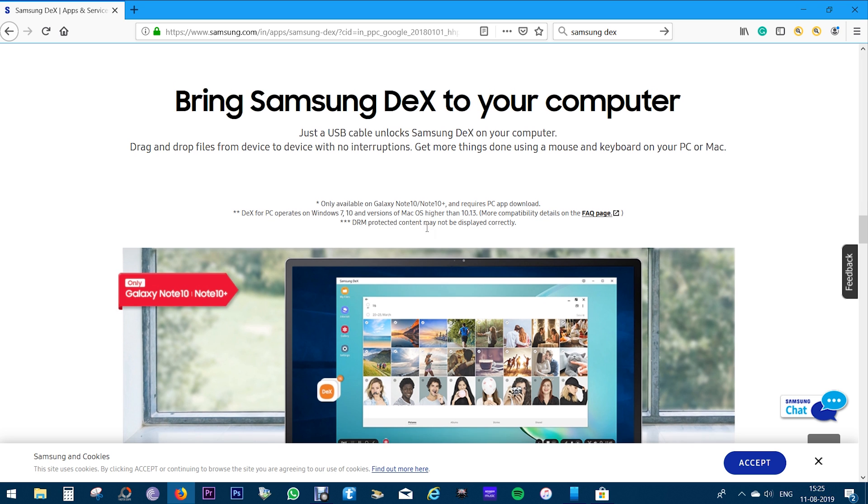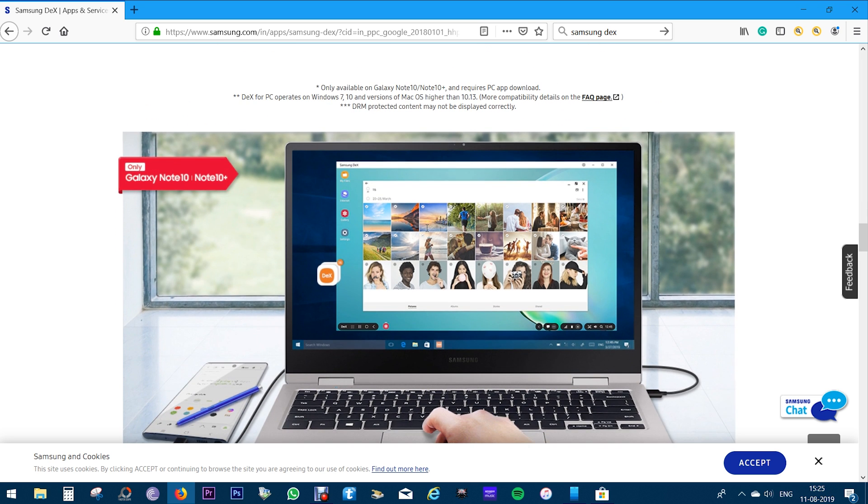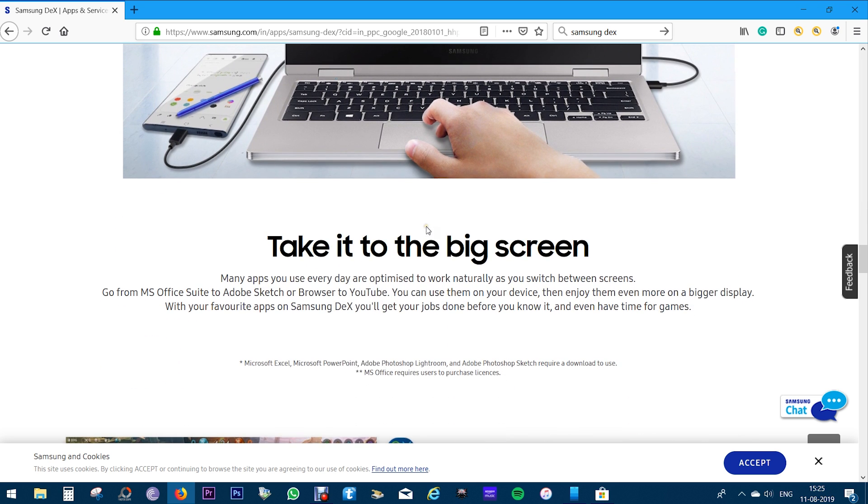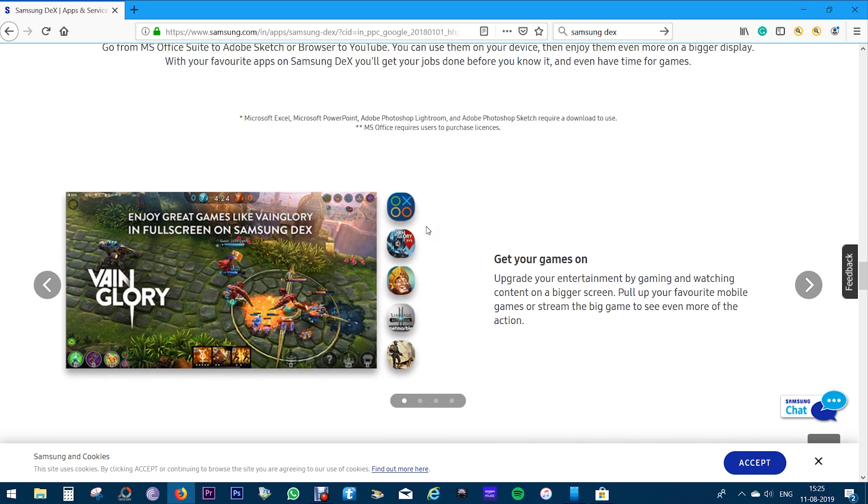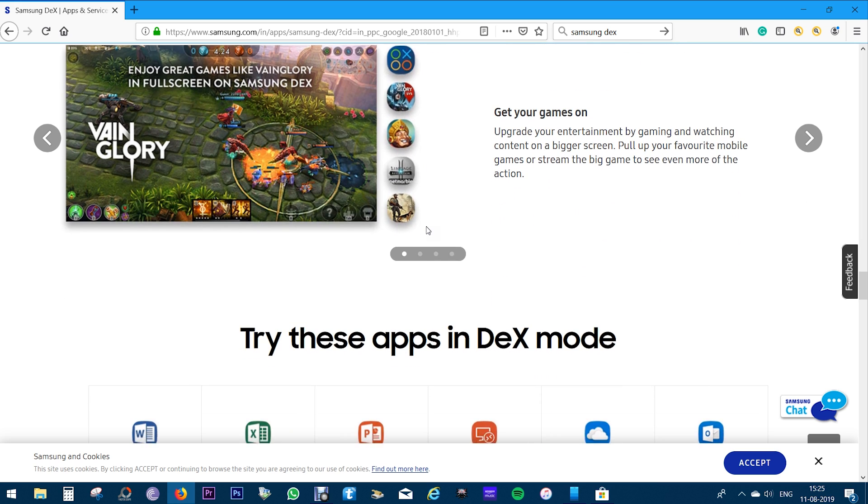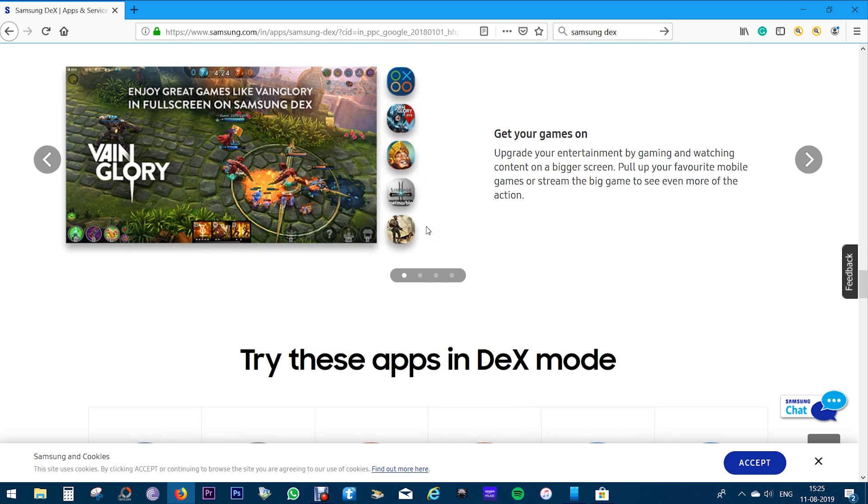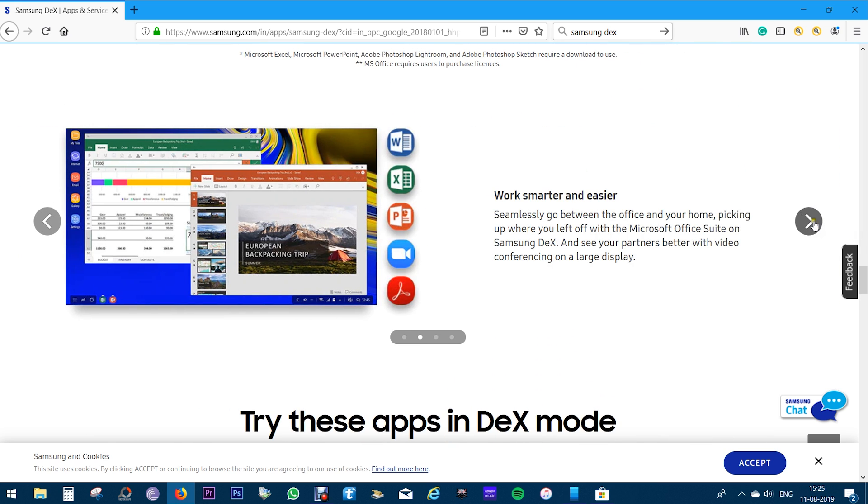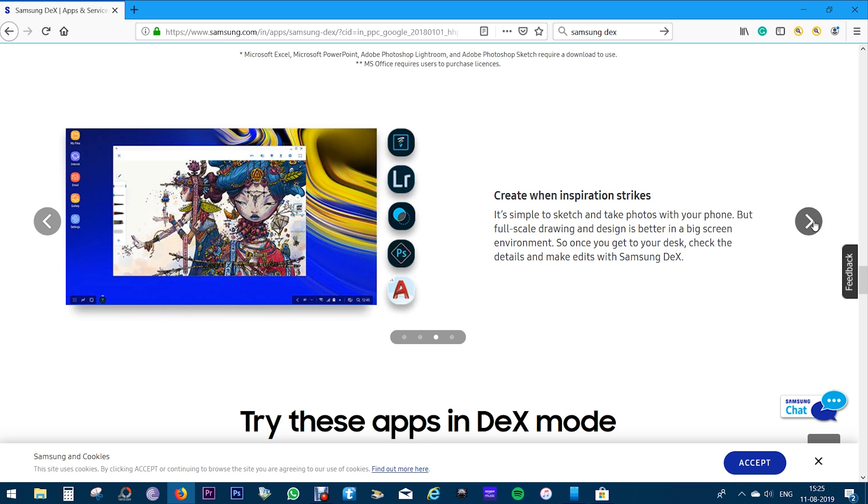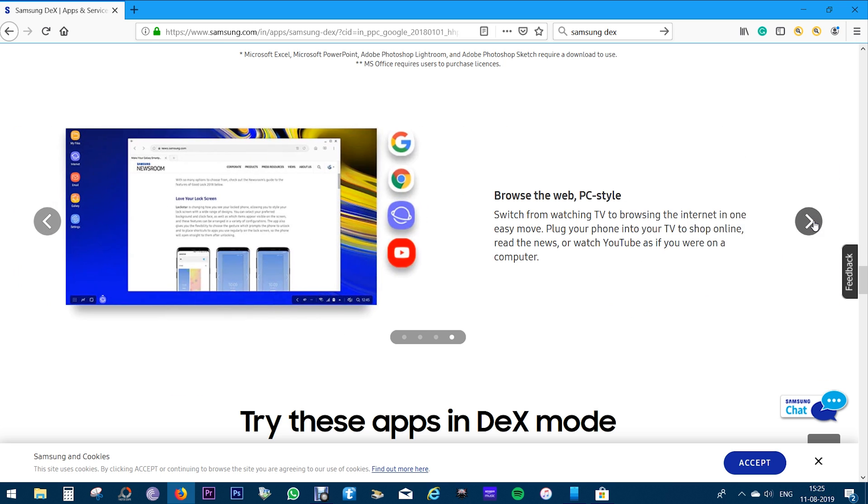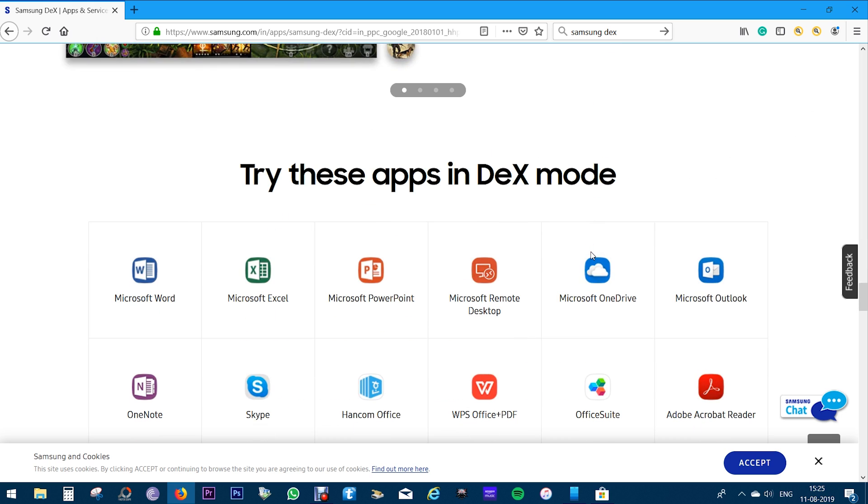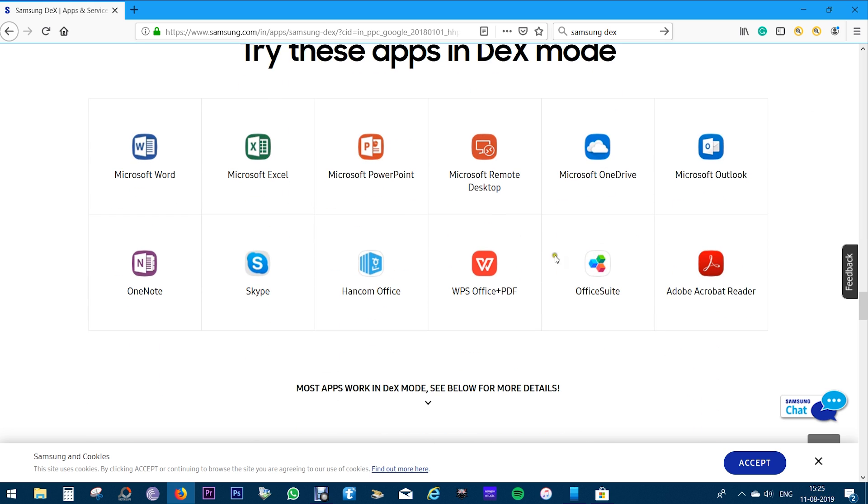I'm eagerly waiting to try this on my Note 10 Plus. You can stream your games on the big screen, work smarter and easier, create artworks, browse internet. There is a list of apps that are most suitable in DeX mode, but of course most apps will work in DeX, don't worry about that.